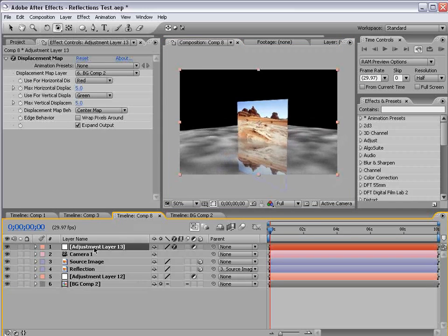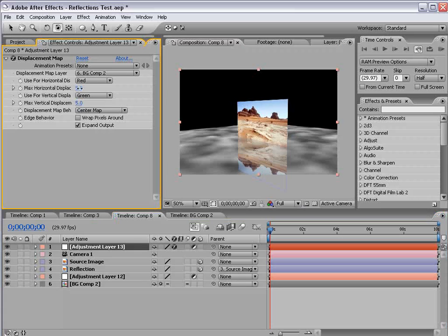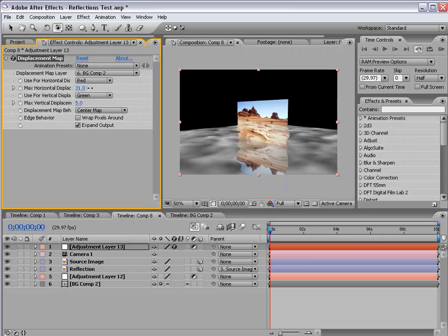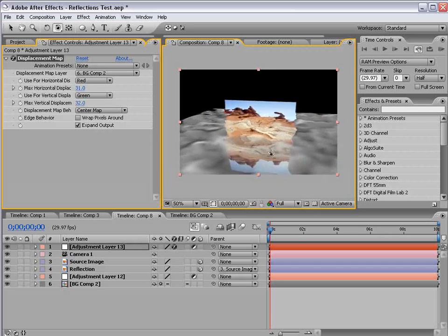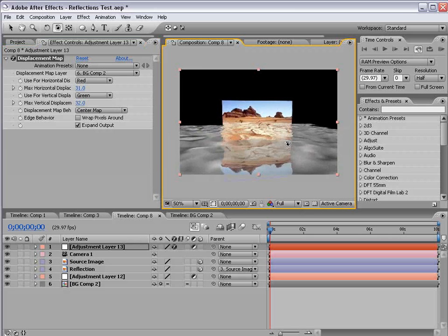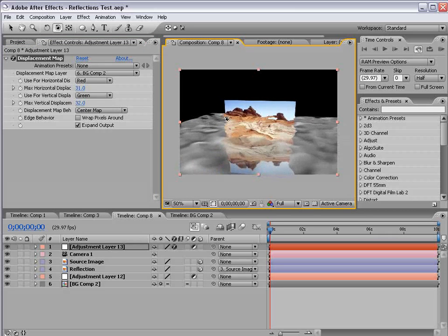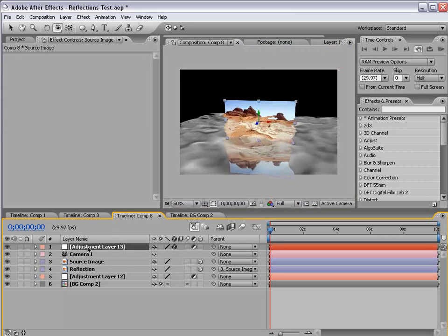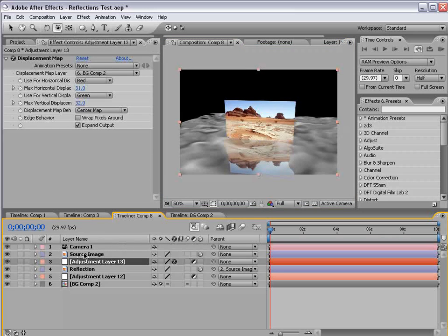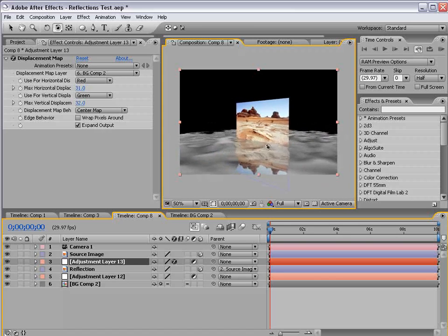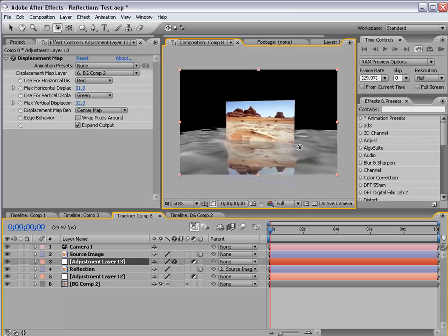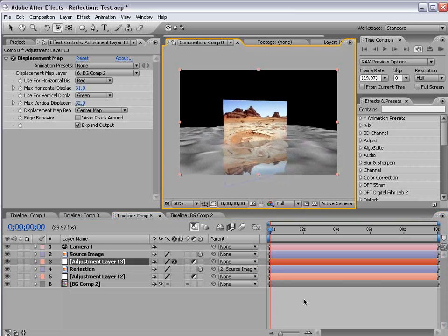OK, so if I take my adjustment layer now, change the displacement map to the background layer, and offset the horizontal and vertical displacement, we can see we've created sort of this watery effect. But it's affecting everything, including our actual source. So to solve that problem, we take the adjustment layer, put it beneath the source, but above the reflection. So now, we get the perfect refraction that we want.